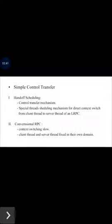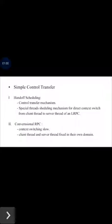The call causes a trap to the kernel. The kernel validates the caller, creates a call linkage, and dispatches the client thread directly to the server domain, causing the server to start execution immediately. When the procedure completes, control and results return through the kernel back to the point where the client started.